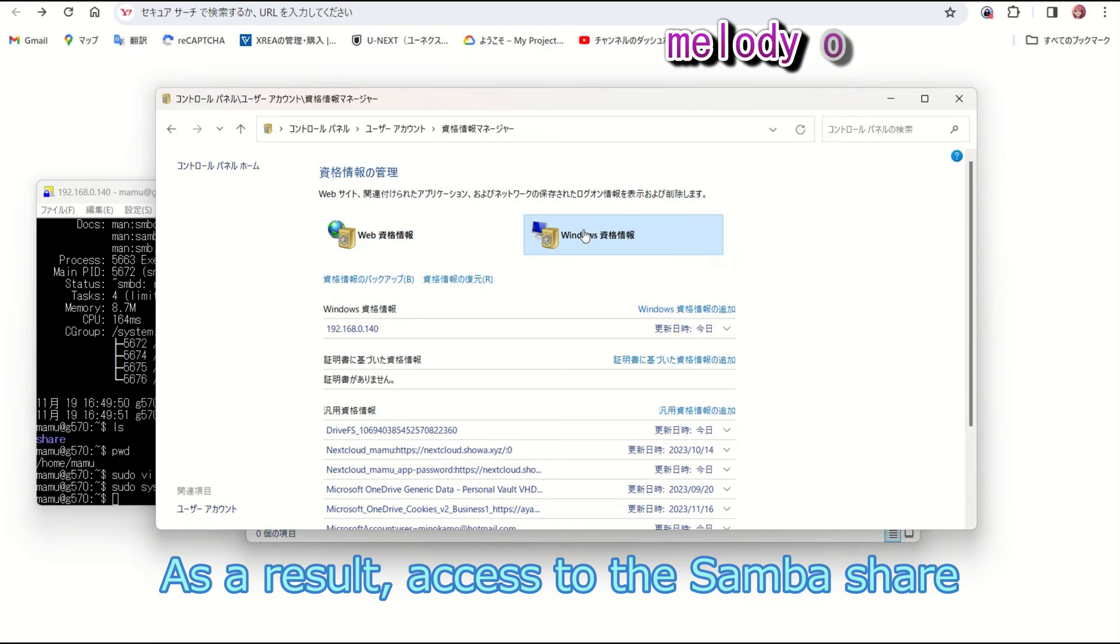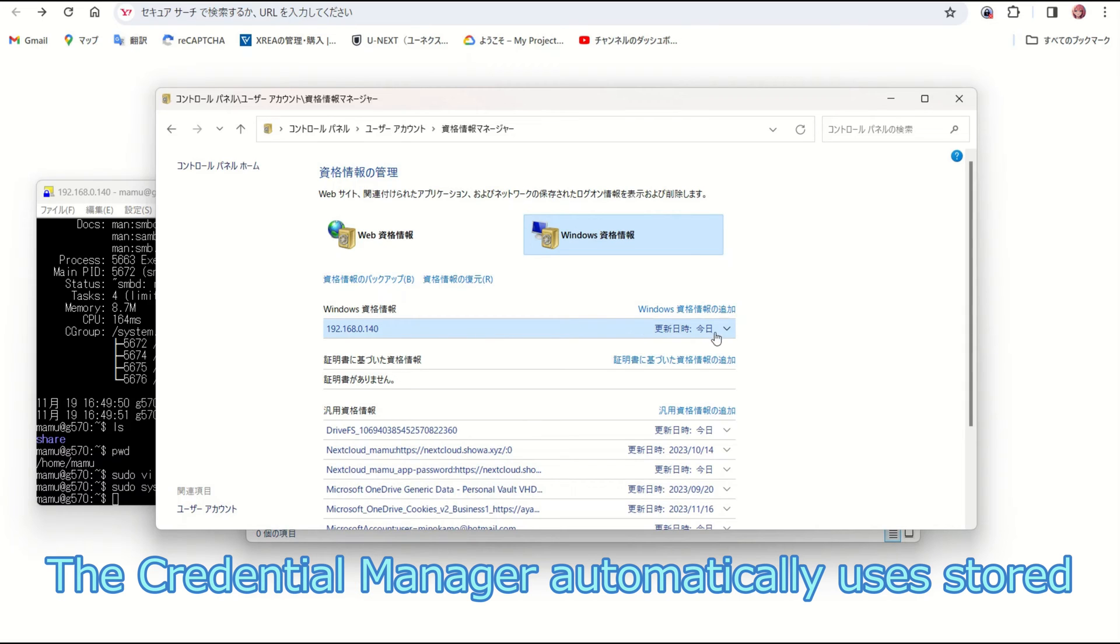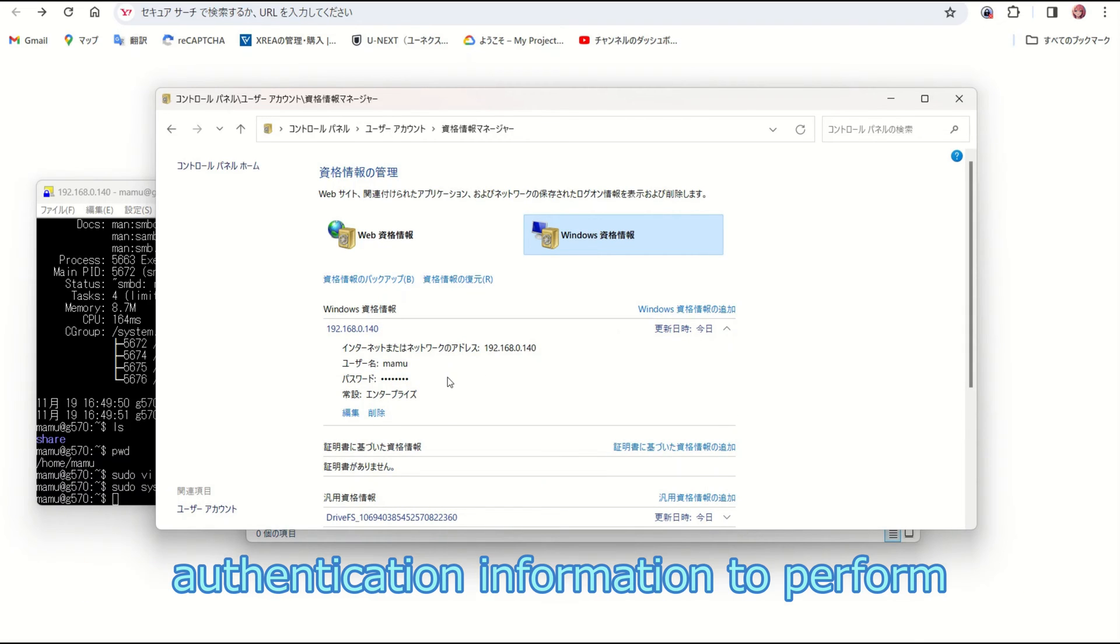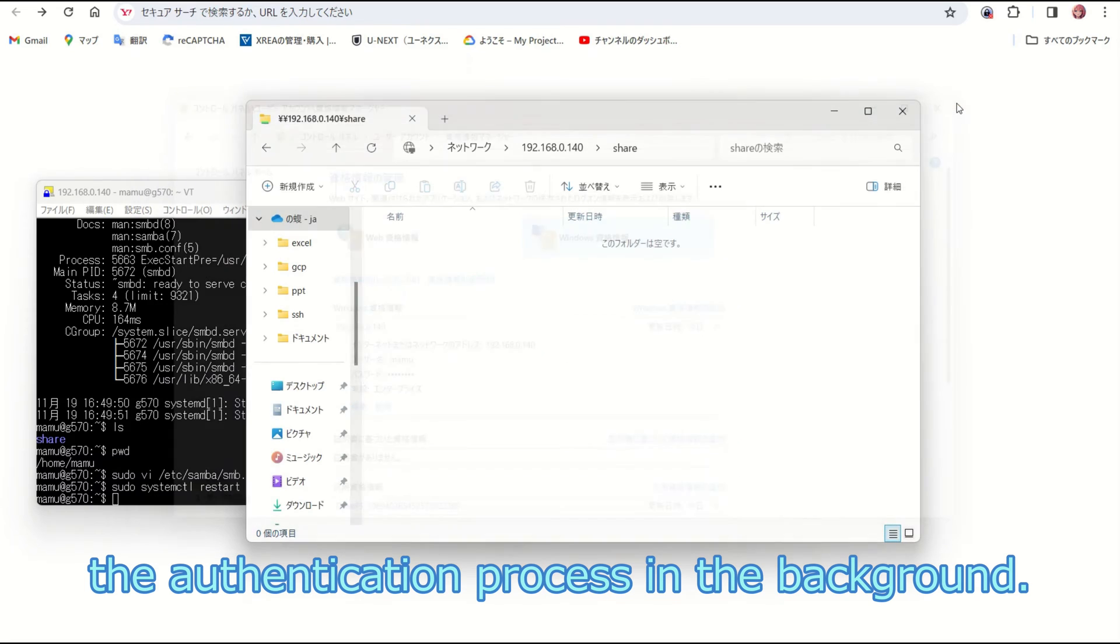As a result, access to the Samba share becomes quicker and smoother. The credential manager automatically uses stored authentication information to perform the authentication process in the background.